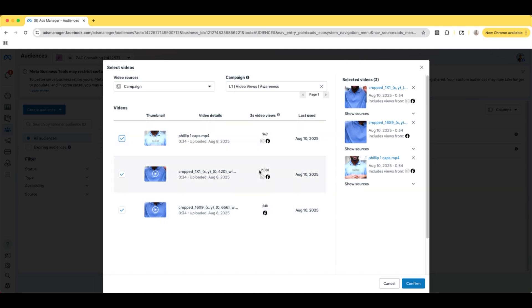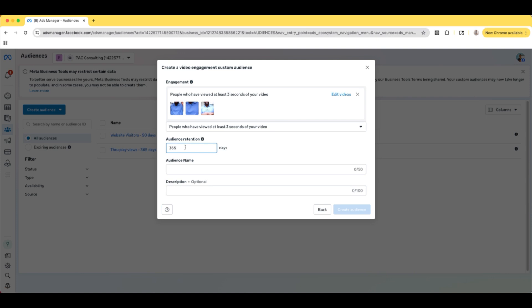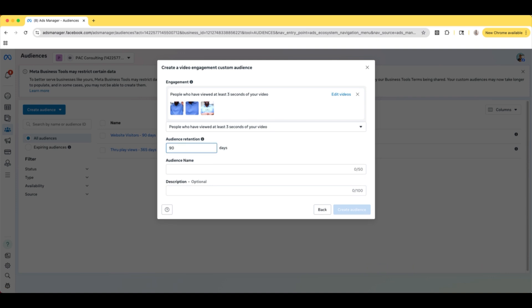So there's 2,000 here, almost 1,000 there, 548 there. Ordinarily we want a bigger audience than that, but this campaign is still running, so that audience is going to continue to grow and populate. So we can confirm this and let's edit the audience retention — let's do 90 days. So they're only going to be in this custom audience if they viewed at least three seconds of a video within the last 90 days. On the 91st day, they would no longer be a part of this custom audience. You can change that to whatever days you want, up to 365.